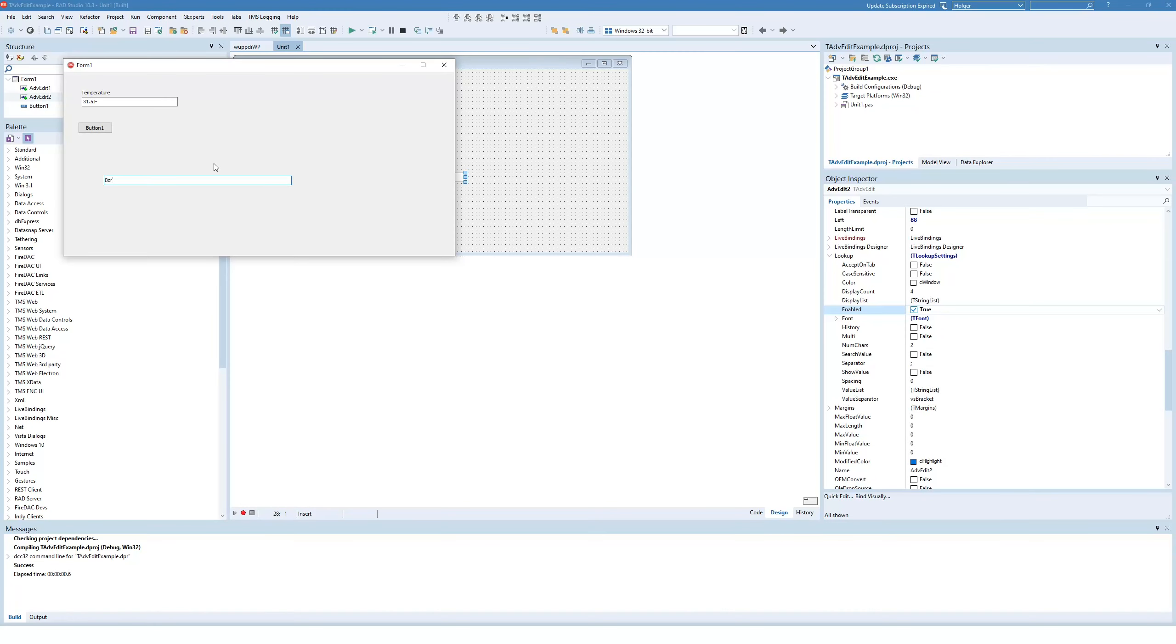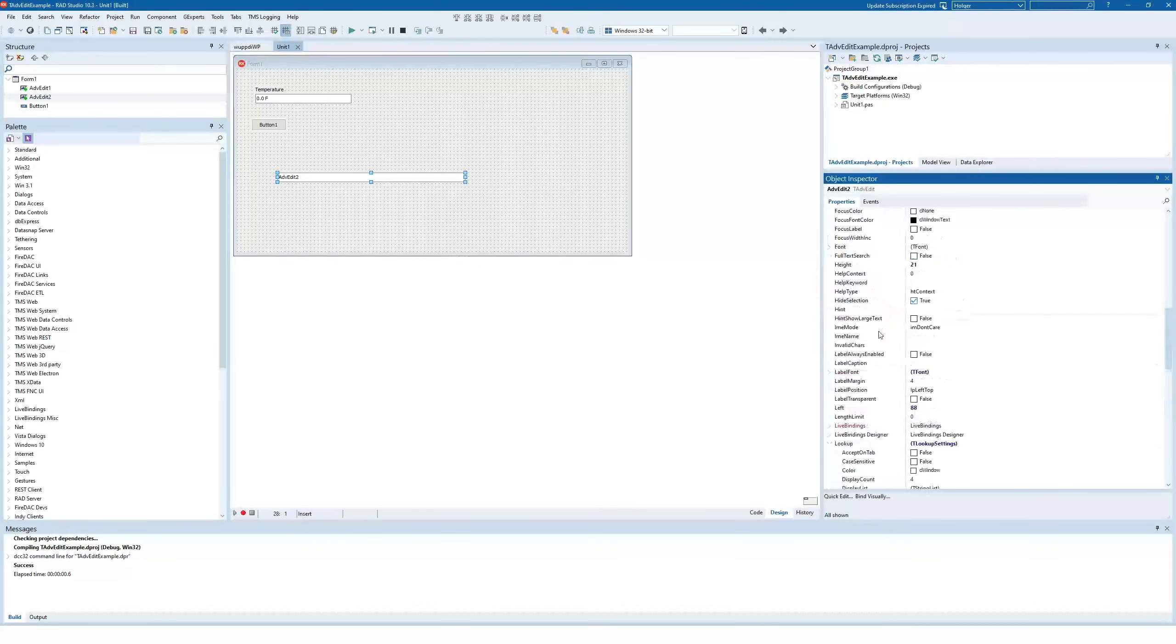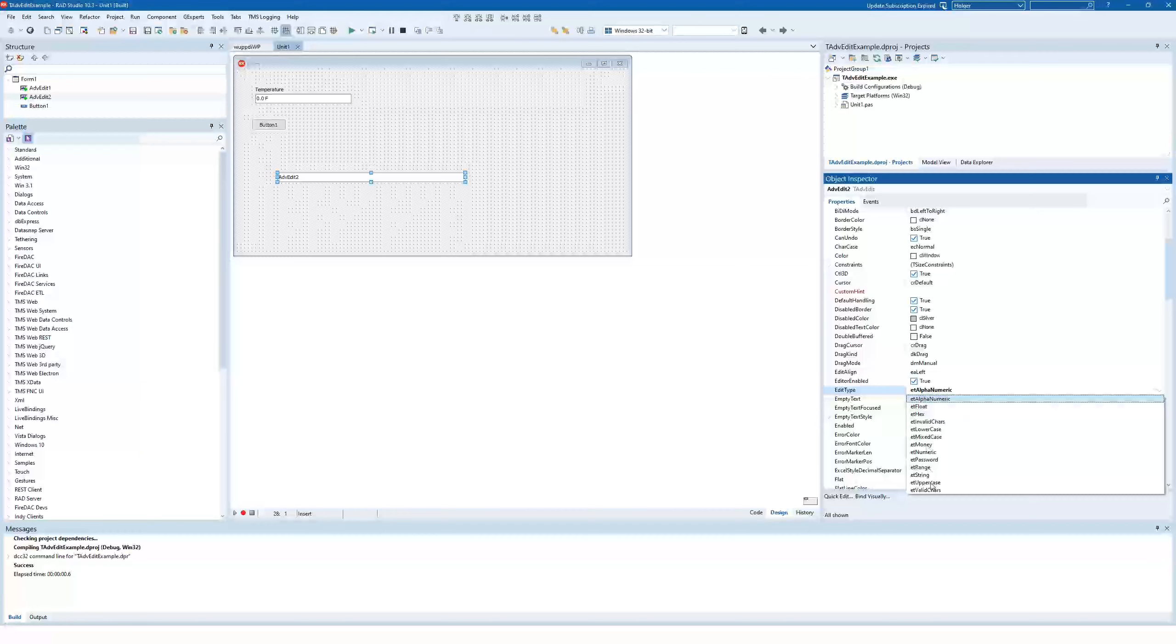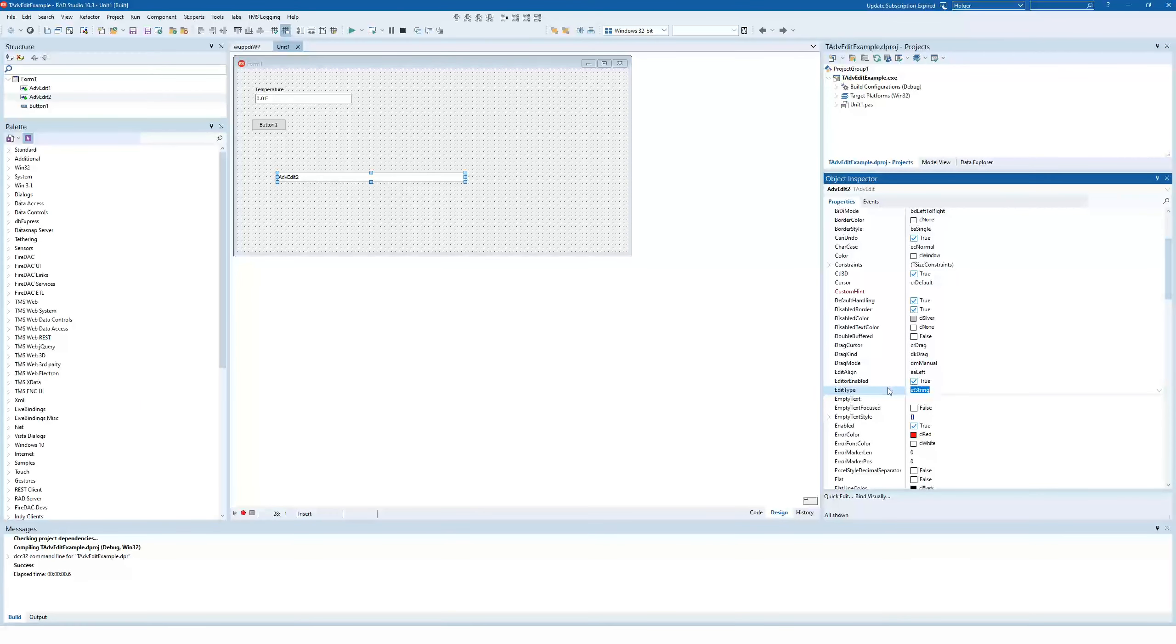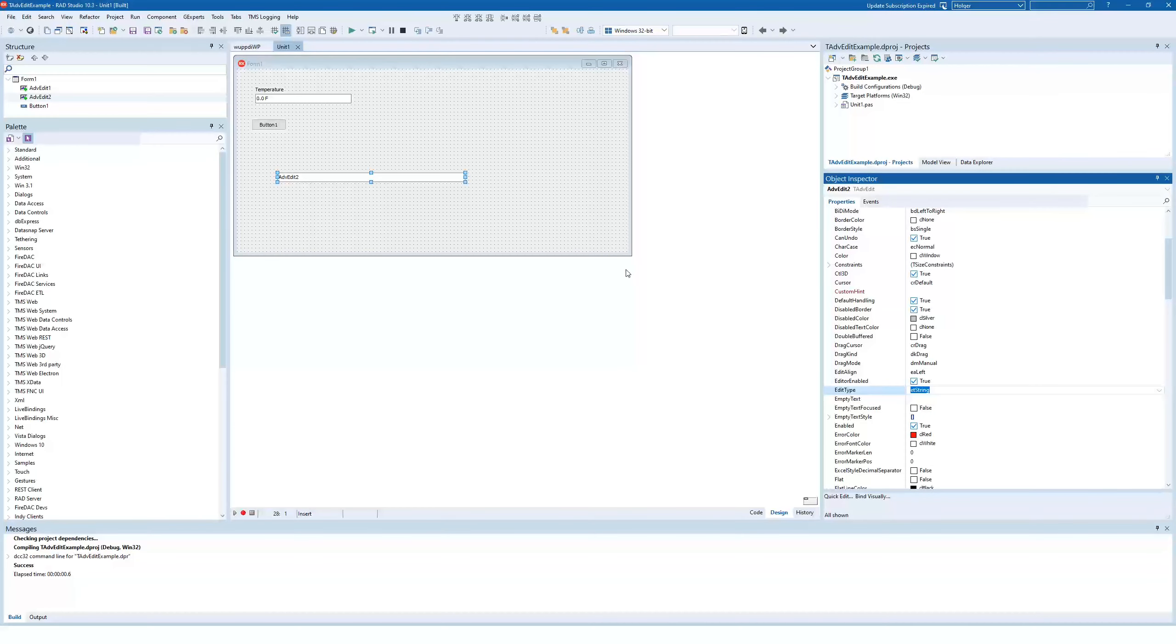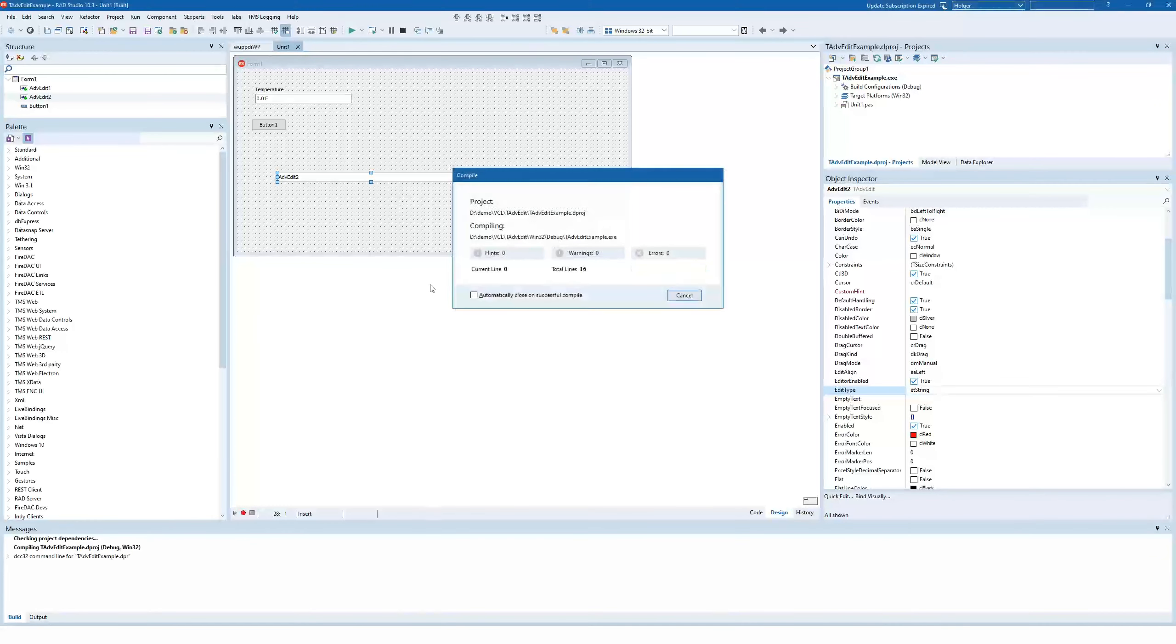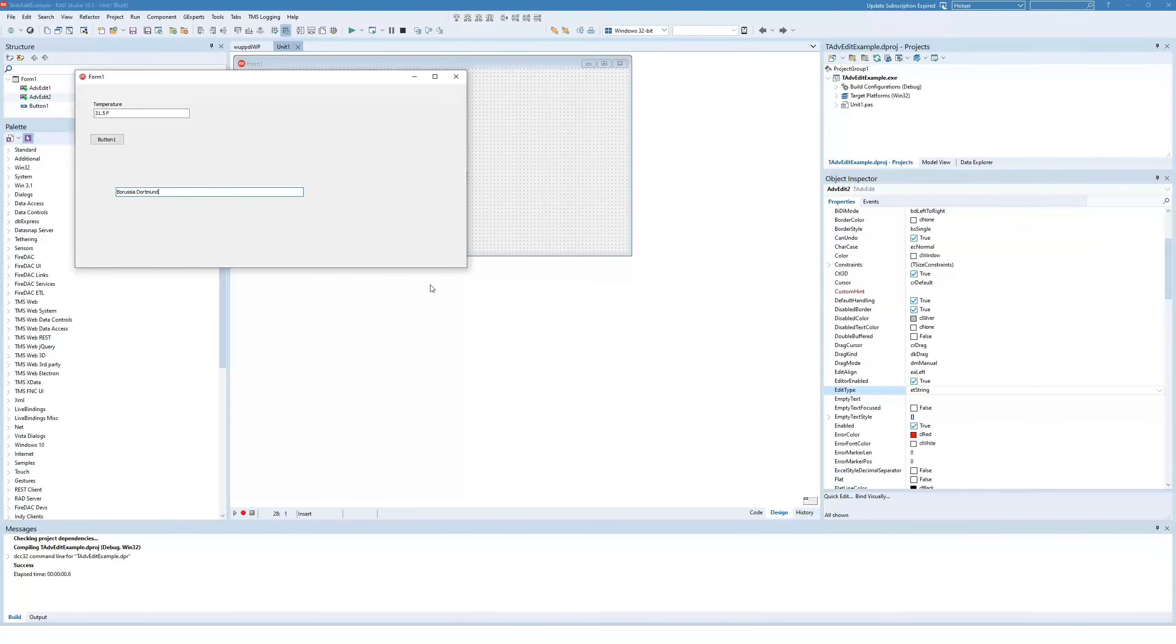Just be certain, if you want to enter this way, that you have to switch back from alphanumeric to string, because alphanumeric only allows you to enter letters and numbers. Space is neither a letter nor a number. So in order to enter Borussia Dortmund, you need to define it as a string again, of data type etString.